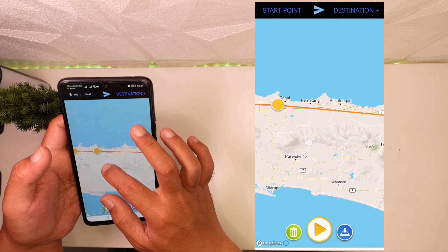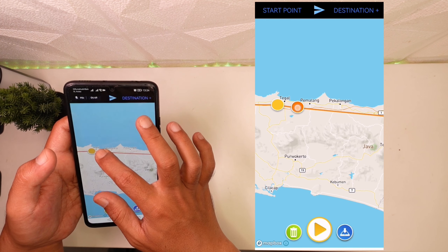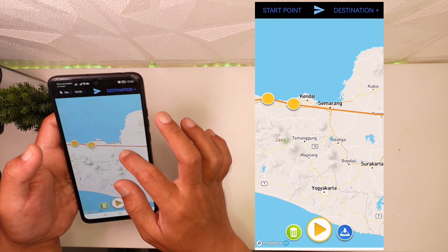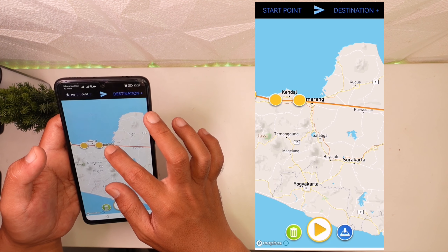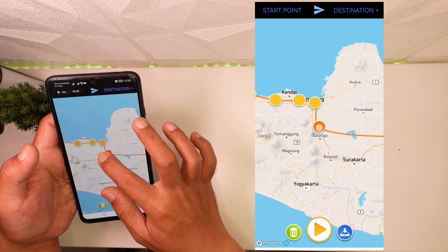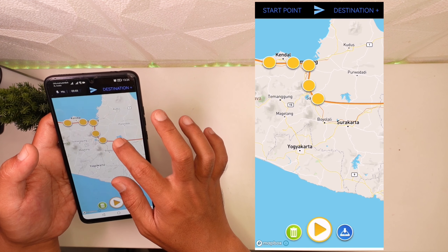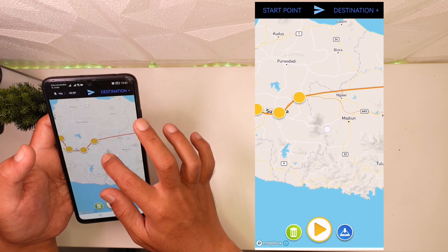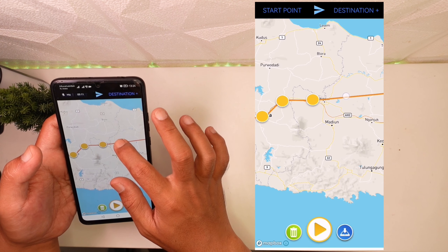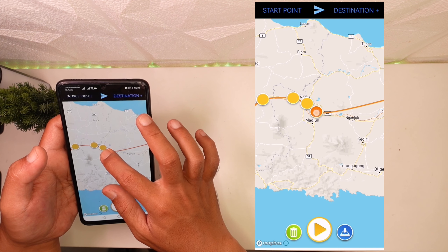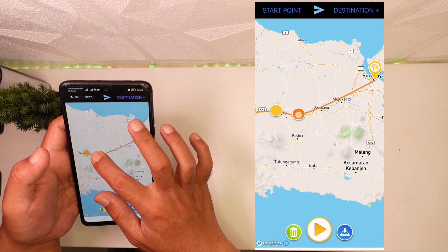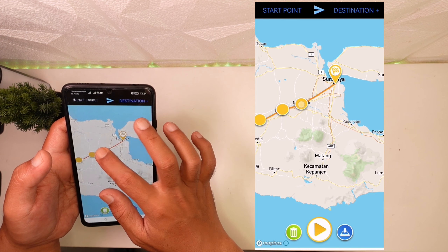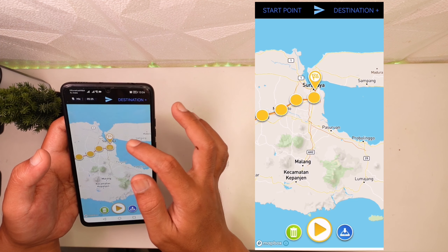Kalau kalian mau detail, kalian zoom sampai gede kemudian kalian bikin titik-titiknya. Ini sebagai demo aja, cepet-cepetan. Lewatin Semarang kemudian kita menuju ke selatan: Salatiga, Boyolali, Surakarta. Ini adalah jalur yang kemarin saya lalui waktu saya mudik. Kemudian dari sana menuju Jombang, Mojokerto, hingga sampai Surabaya.